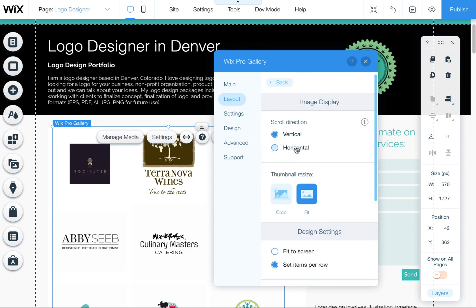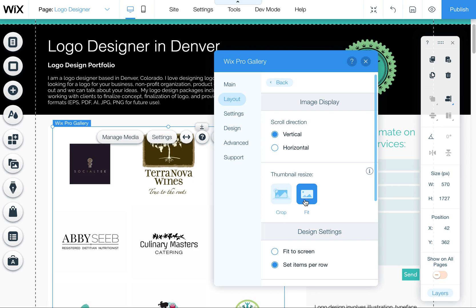This will allow you to adjust things like what kind of direction you want it to scroll in. If you want it to fit the images or crop the images, I usually like crop for pictures and fit for something like this, which is logos because it's not going to crop off the logos.